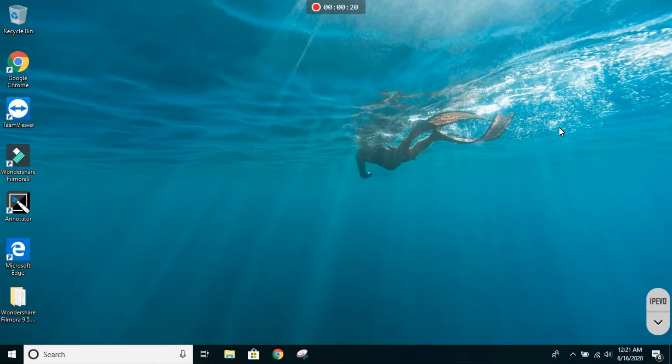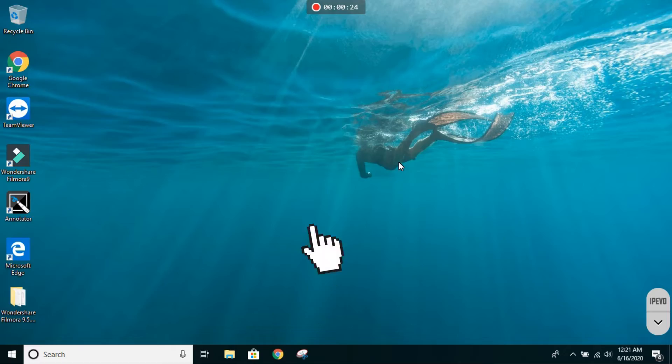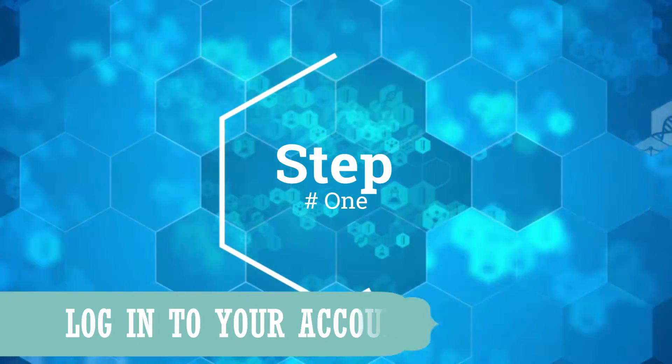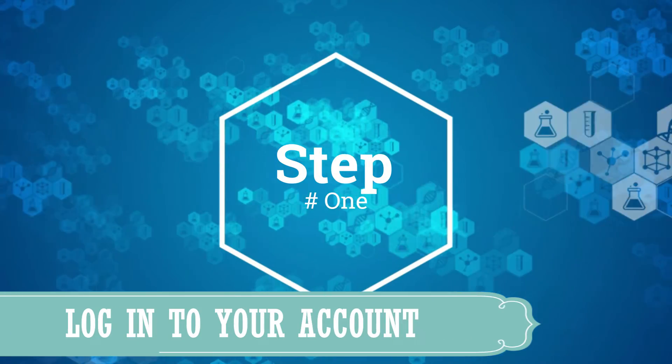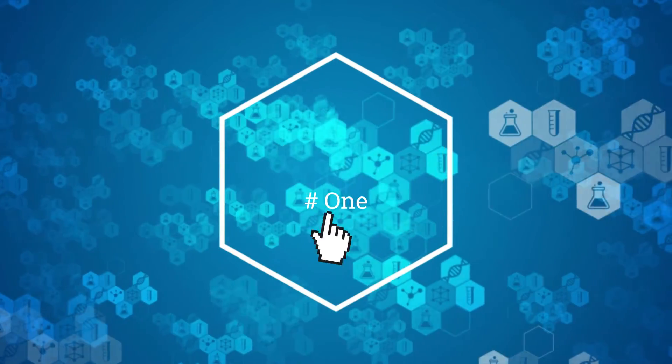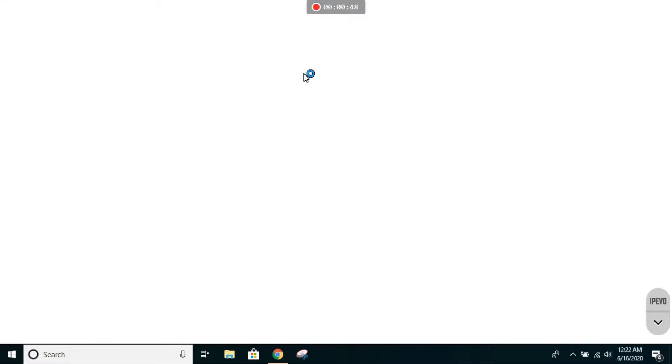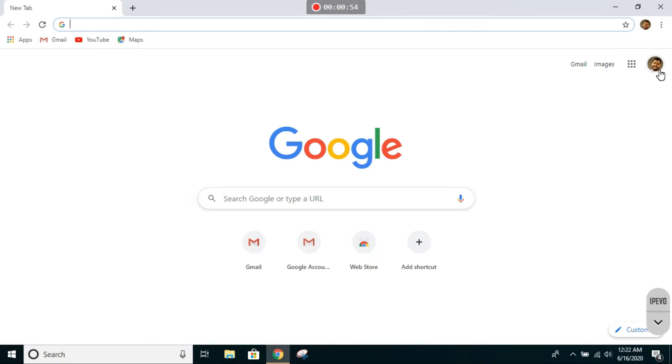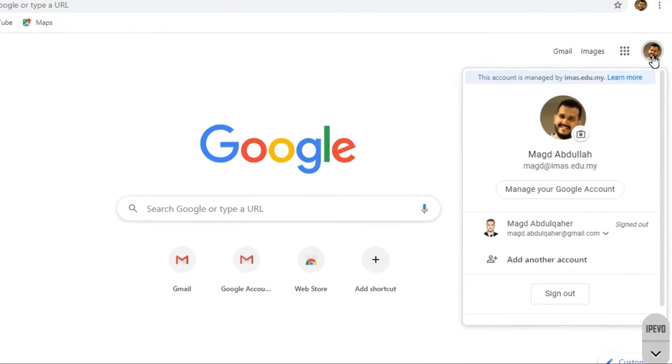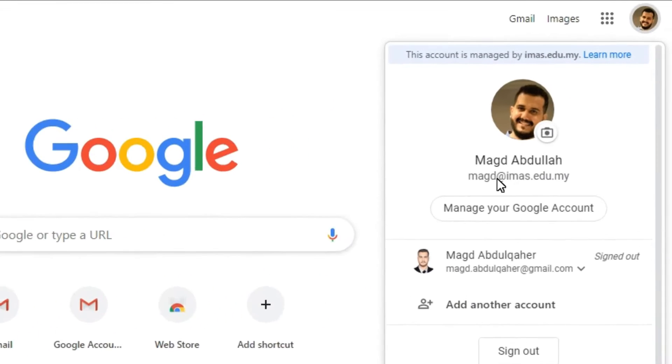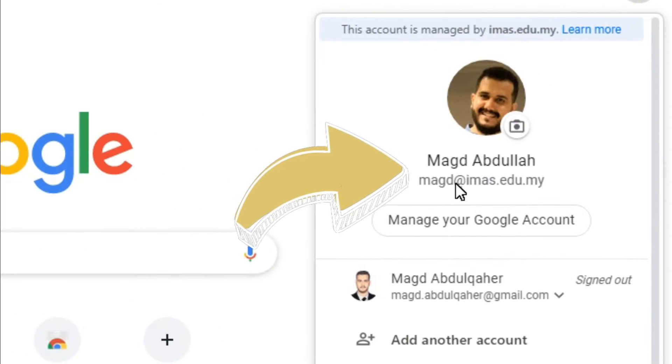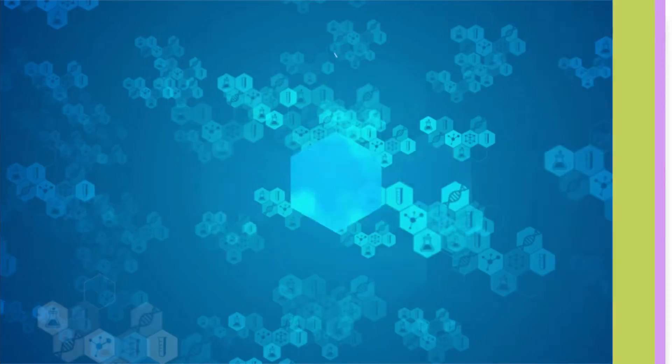Hi IMAS students and parents, I'm going to demonstrate how to conduct the online exam. Go to Google Chrome and make sure you are signed in with your IMAS email.